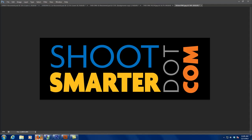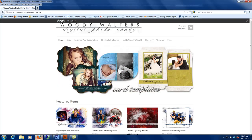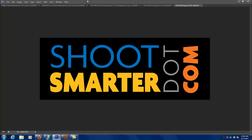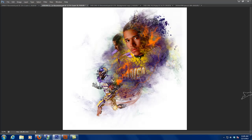Welcome everybody to ShootSmarter.com. I am Woody Walters, and on behalf of Woody Walters Digital Photo Candy, we are proud to present this month's issue of ShootSmarter.com. I've been talking about the last couple of months about these custom brushes. I want to show you how I'm applying these brushes this month and next month, so this is going to be a two-part series.